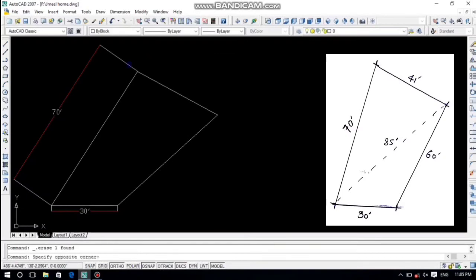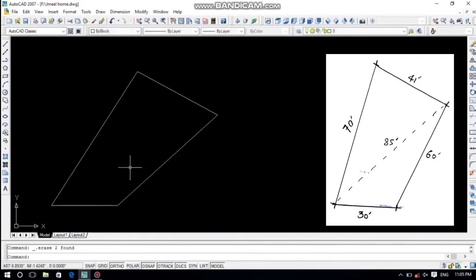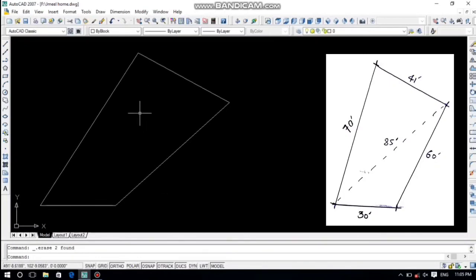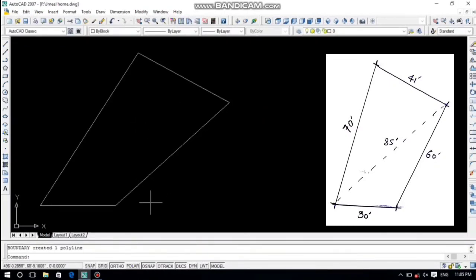Here is our irregular plot which we drew. That's it for today's lecture. If you are new to my channel, please subscribe and press the bell icon for more updates. If you have any issue about this lecture, you can comment and ask me anything. Thank you so much, Assalamualaikum.